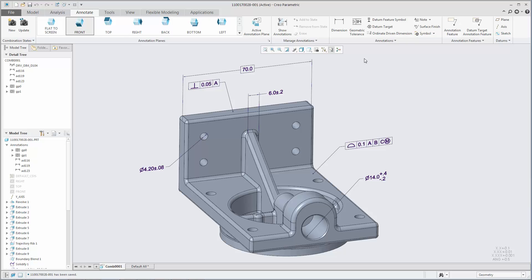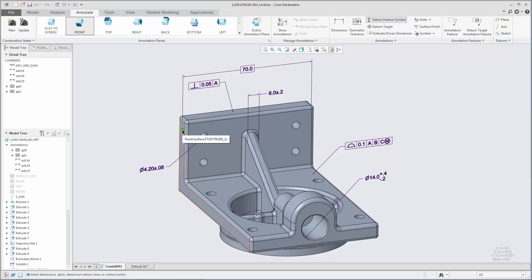Workflows for creating and editing datum feature symbols are more intuitive. Datum feature symbols can now be created as a standalone annotation and do not require a plane or axis in the model.